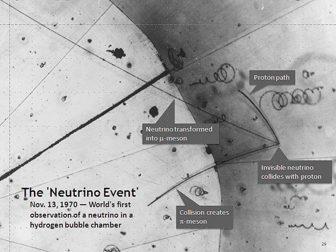The weak force has a very short range, gravity is extremely weak on the subatomic scale, and neutrinos, as leptons, do not participate in the strong interaction. Thus, neutrinos typically pass through normal matter unimpeded and undetected.